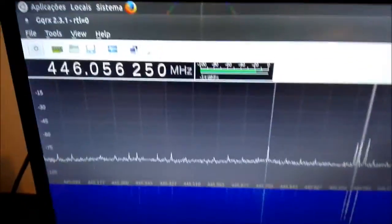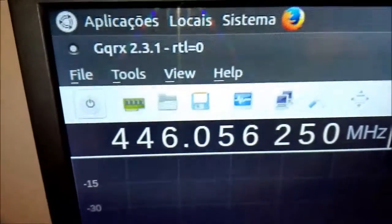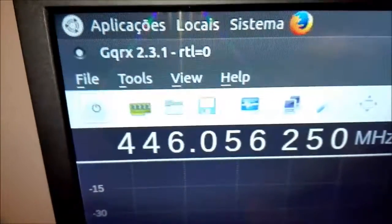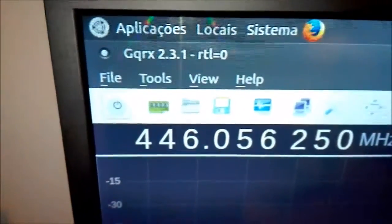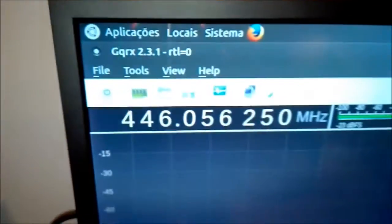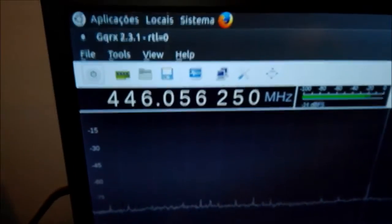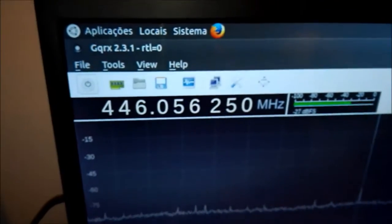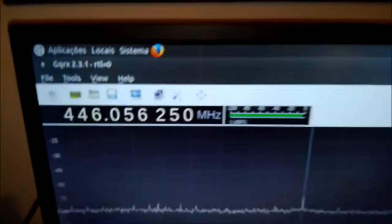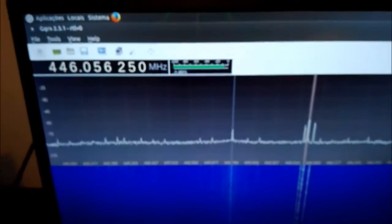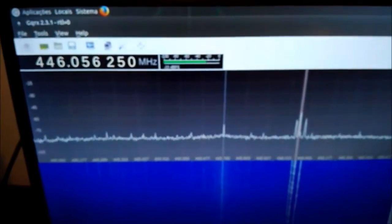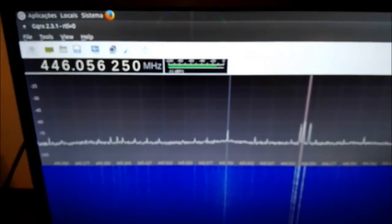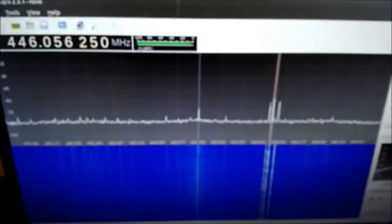Really, really nice. You see here is Gqrx 2.3.1. The system I'm running here on Raspberry Pi is Ubuntu Mate. Ubuntu Mate is amazing, just working really, really well.